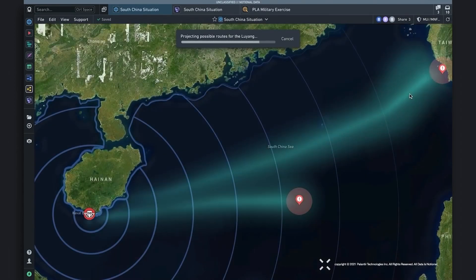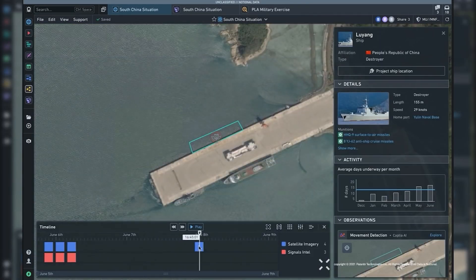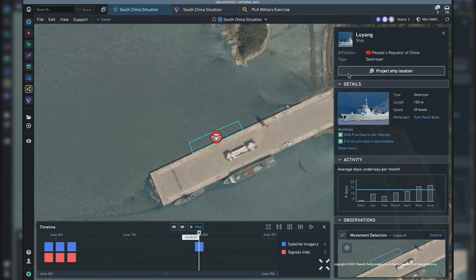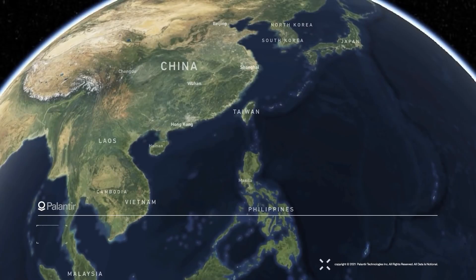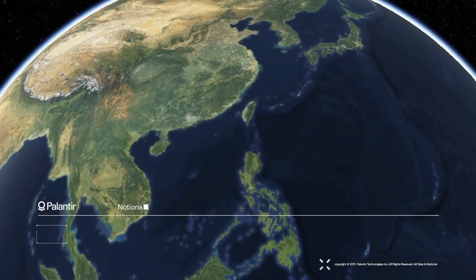AIP and Gotham are pretty similar. I'll make sure to link to Palantir's demo of both in the description. What you are seeing is currently footage from AIP and Gotham being used.